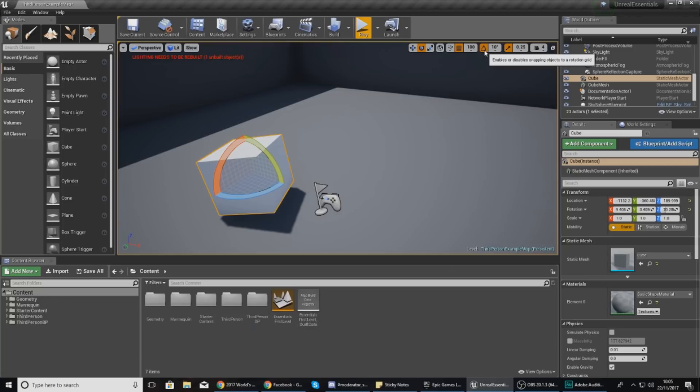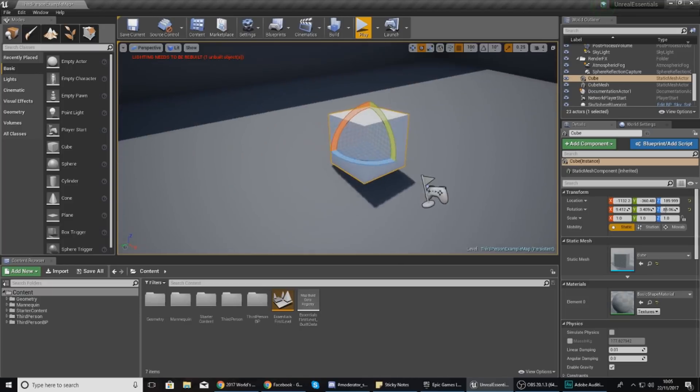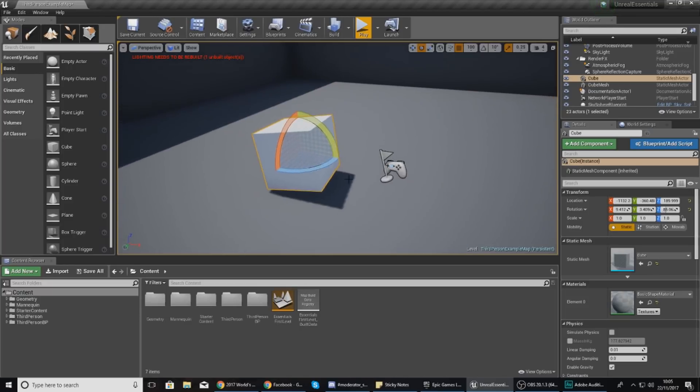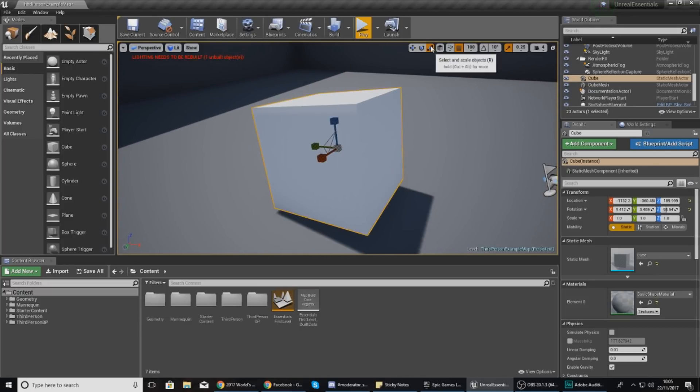Once again you have snapping, so you can turn this on or off in the top right hand corner by pressing the little icon that says 'enables or disables snapping objects in a rotation grid.' Turn it off and then now you have a little bit more control and that is quite nice.